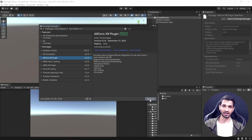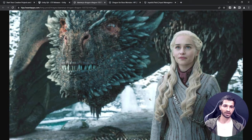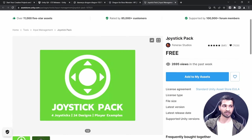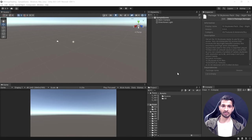Now let's download the resources we need. The first resource is an image that can be detected — I'm using a Game of Thrones image. Once the image is detected, we need a model to spawn, and I'm using the dragon asset for that. Finally, to move the dragon around, I'm using the Joystick Pack asset. I'll leave links to all three in the description.